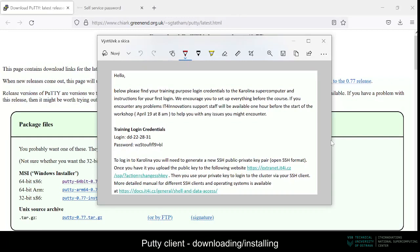So let's create one. First, we need to download an SSH client that will handle the connection for us, such as Putty. Our email will contain an address where to download it.